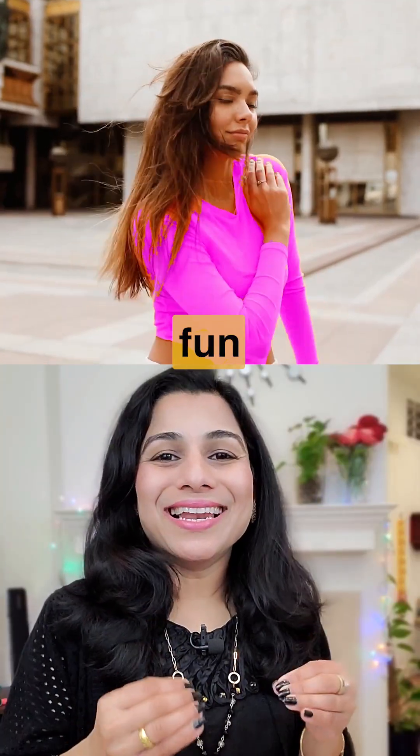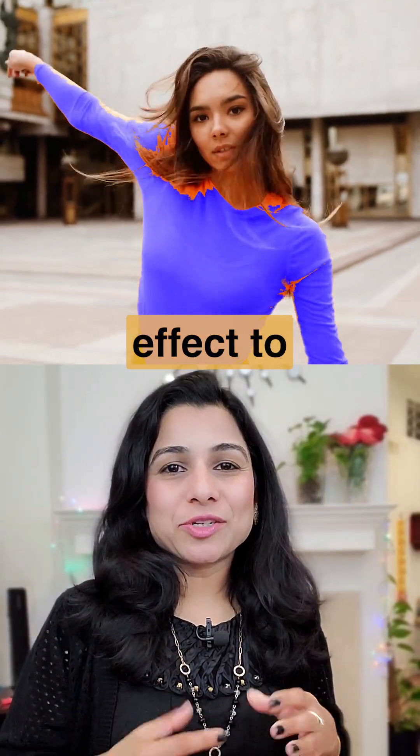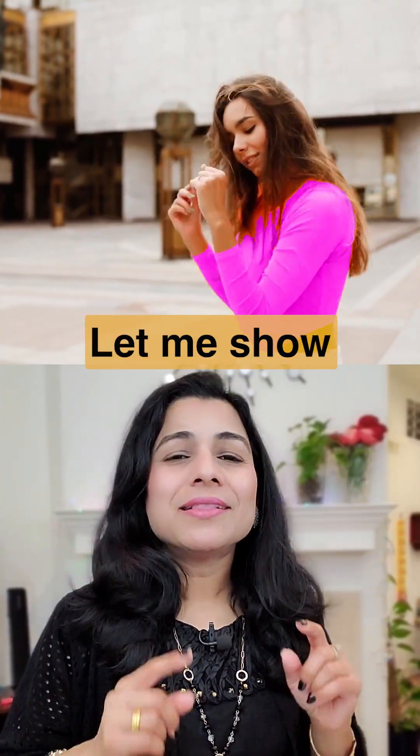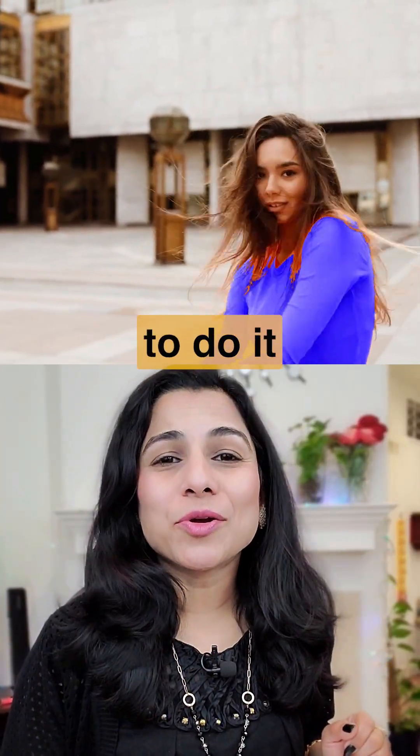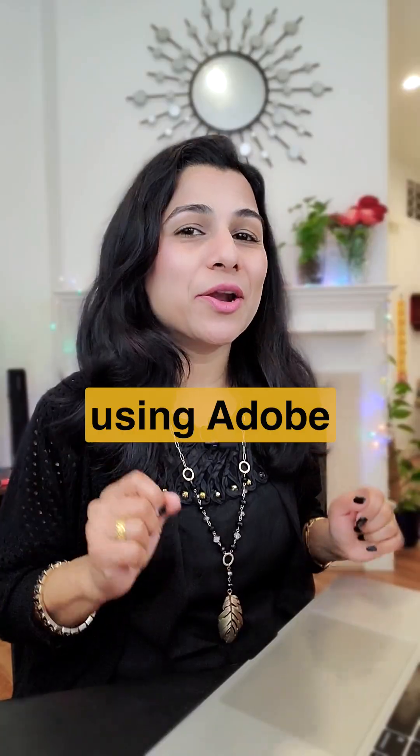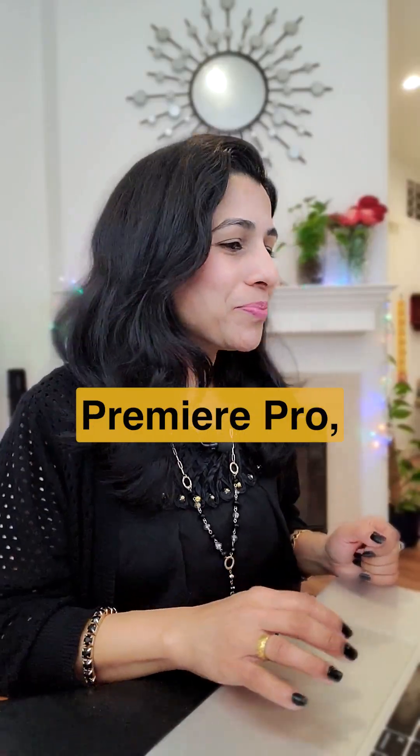Want to add a fun color changing effect to your videos? Let me show you how to do it using Adobe Premiere Pro.